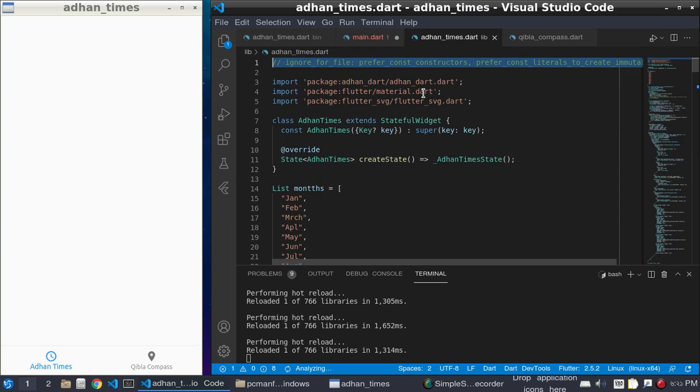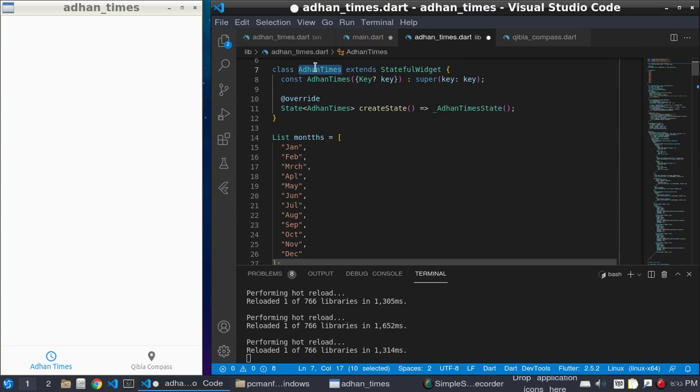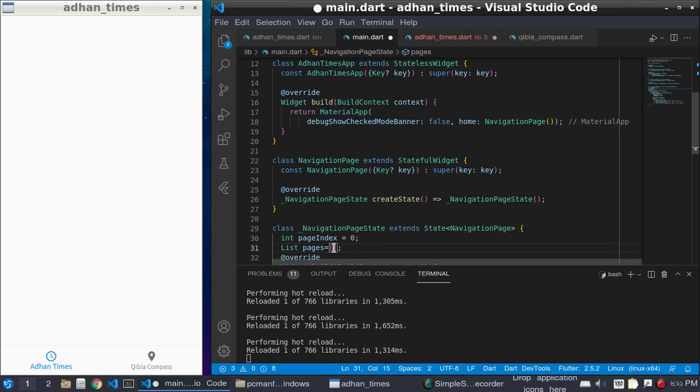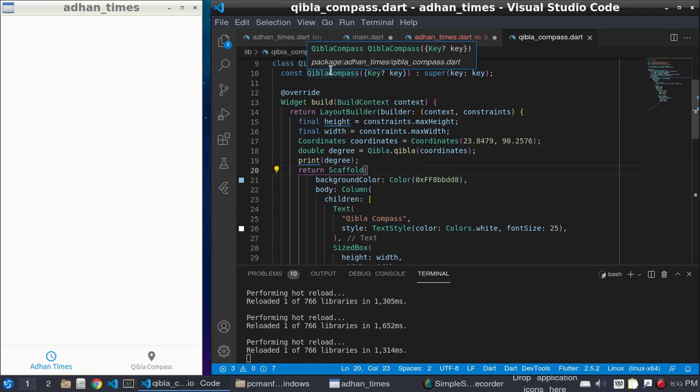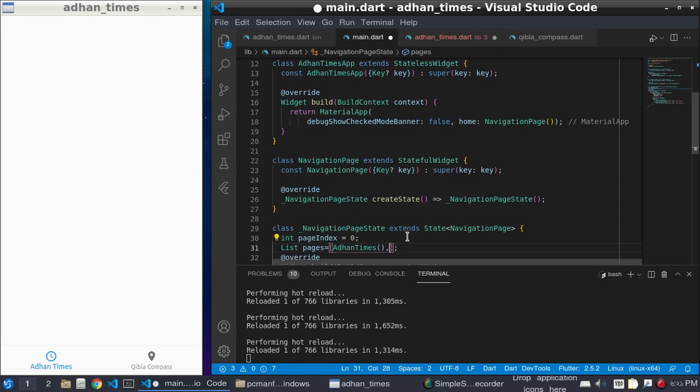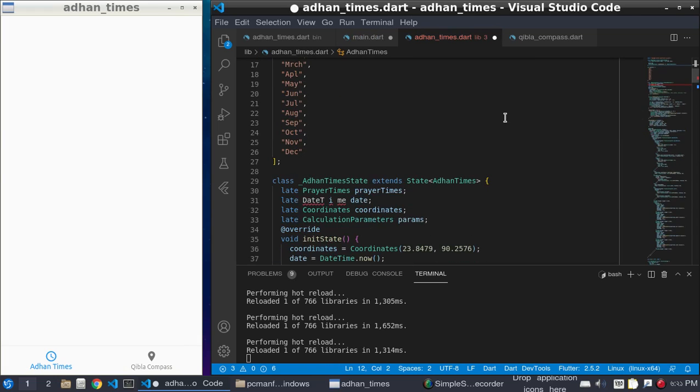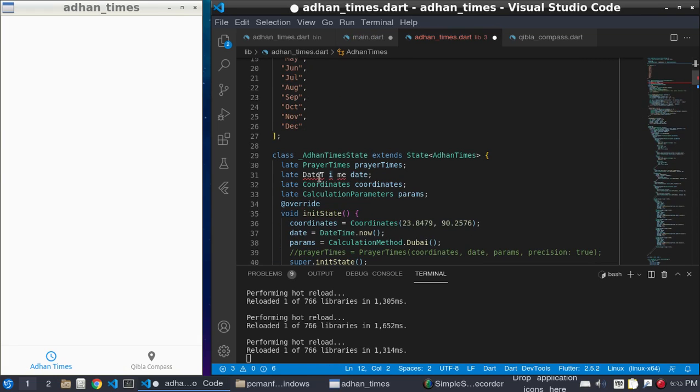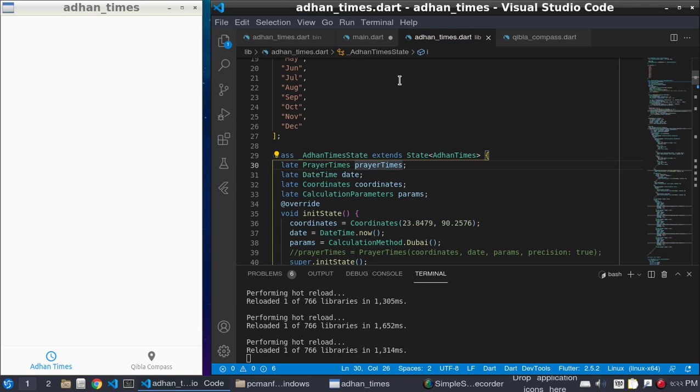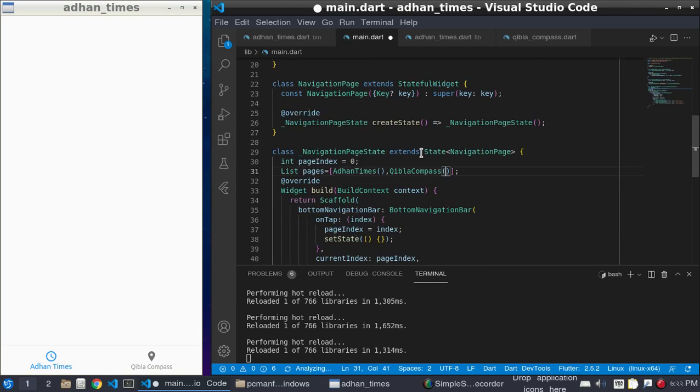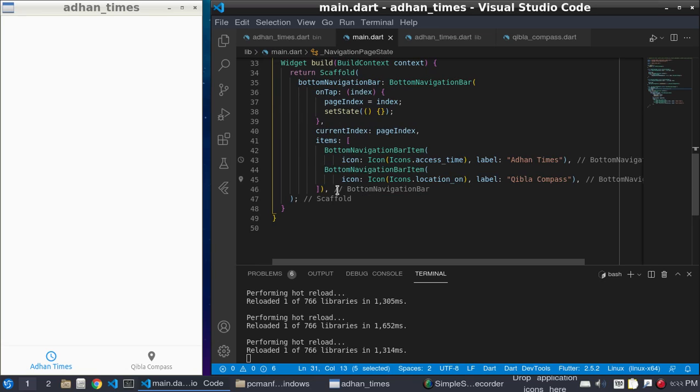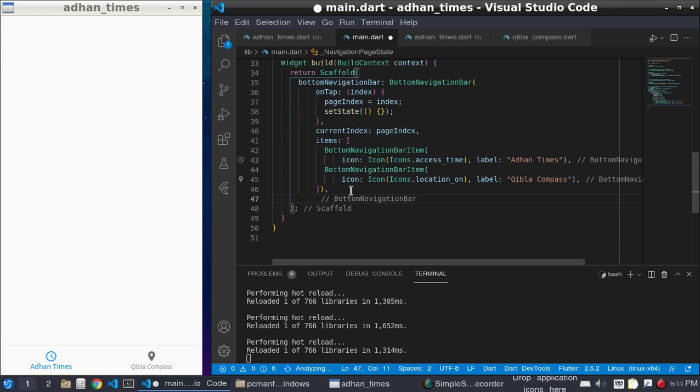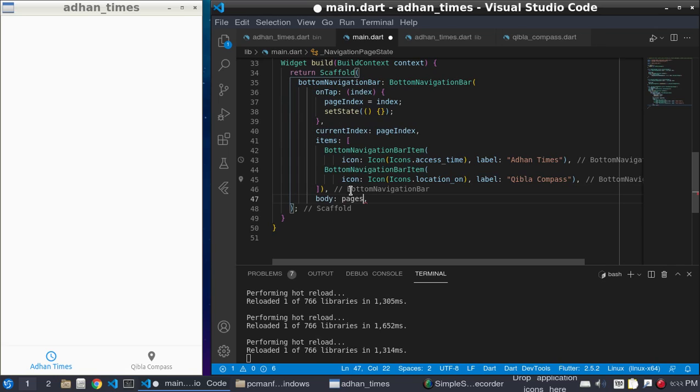And another page is Qibla Compass. What is the problem in this other time? This is pages, and this is scaffold. The body is pages at pageIndex.